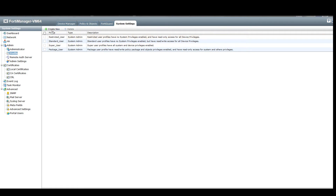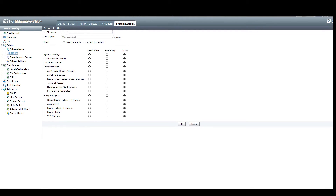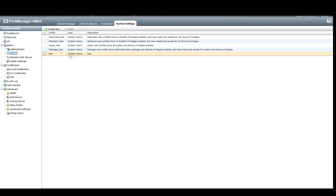If we want to create a new one, we click create new, give it a name, a description, and set the type. For this demonstration we're going to be using the system admin type. Once the profile name, description, and type have been selected, we can choose what permissions we'd like to give this person. For example, we want full policy access but we don't want to allow any VPN changes. Hit apply and you can see the test profile has been created.